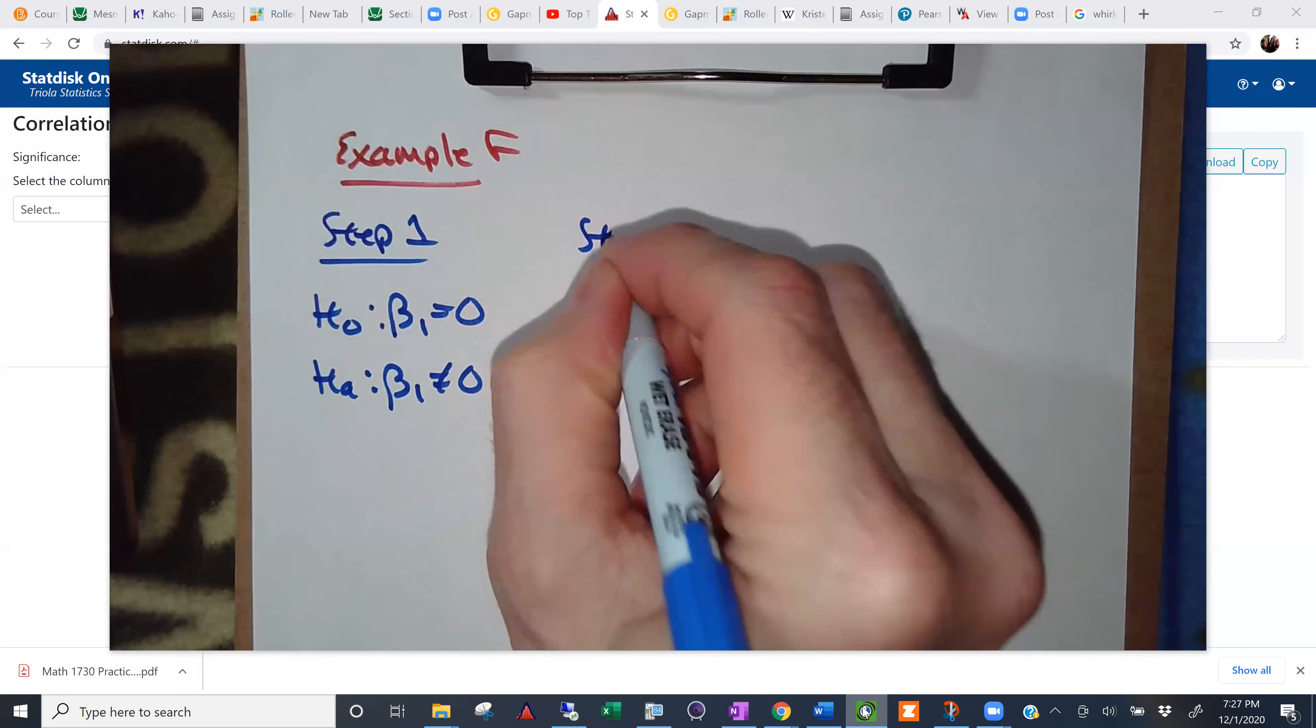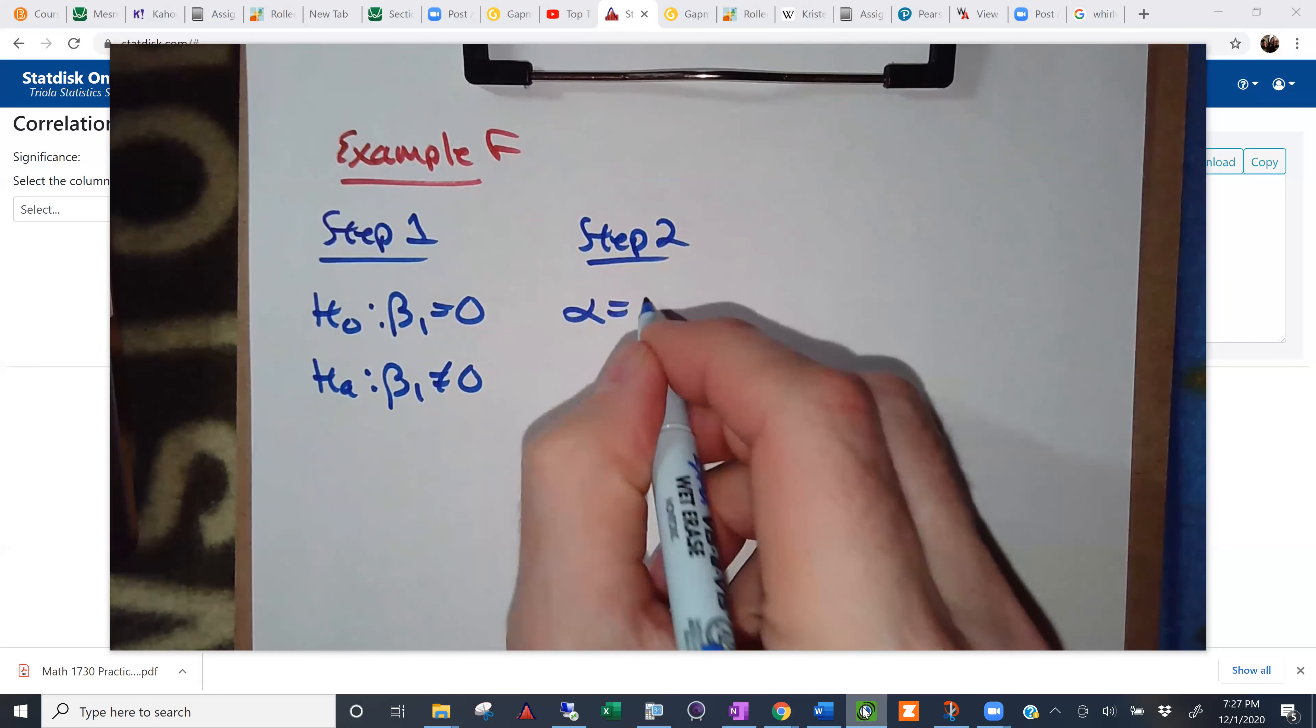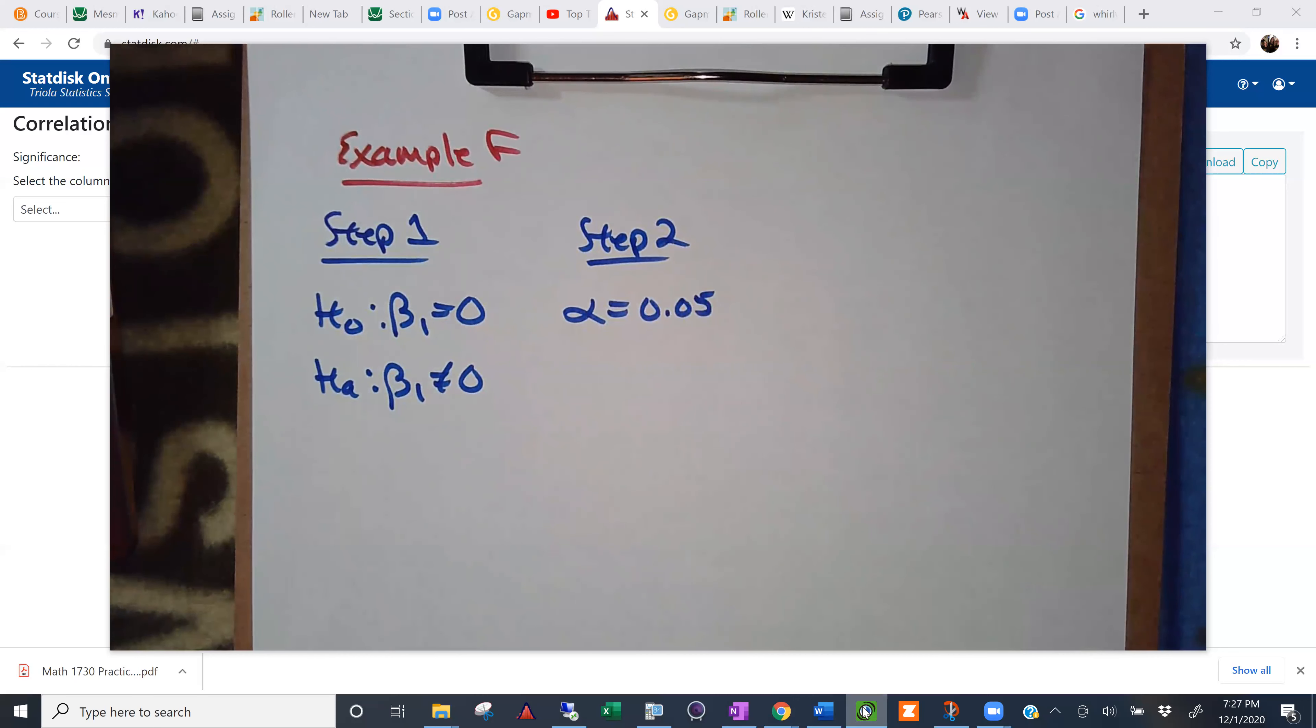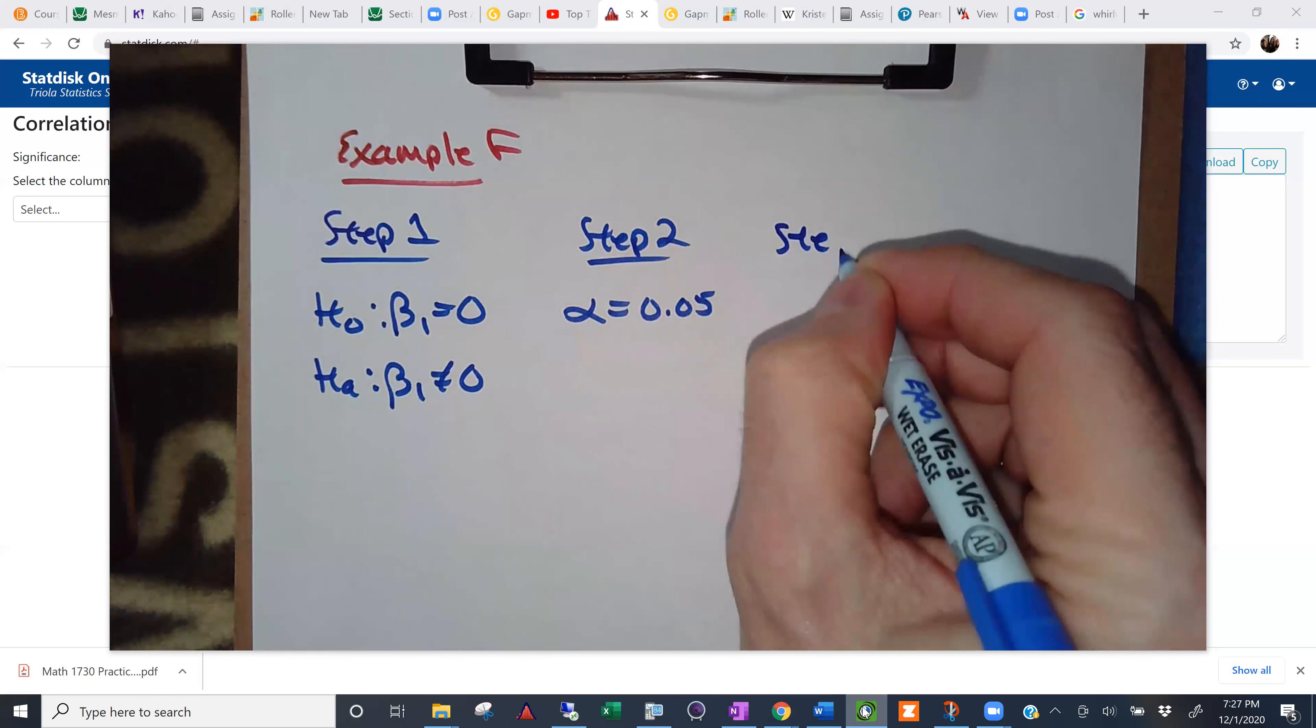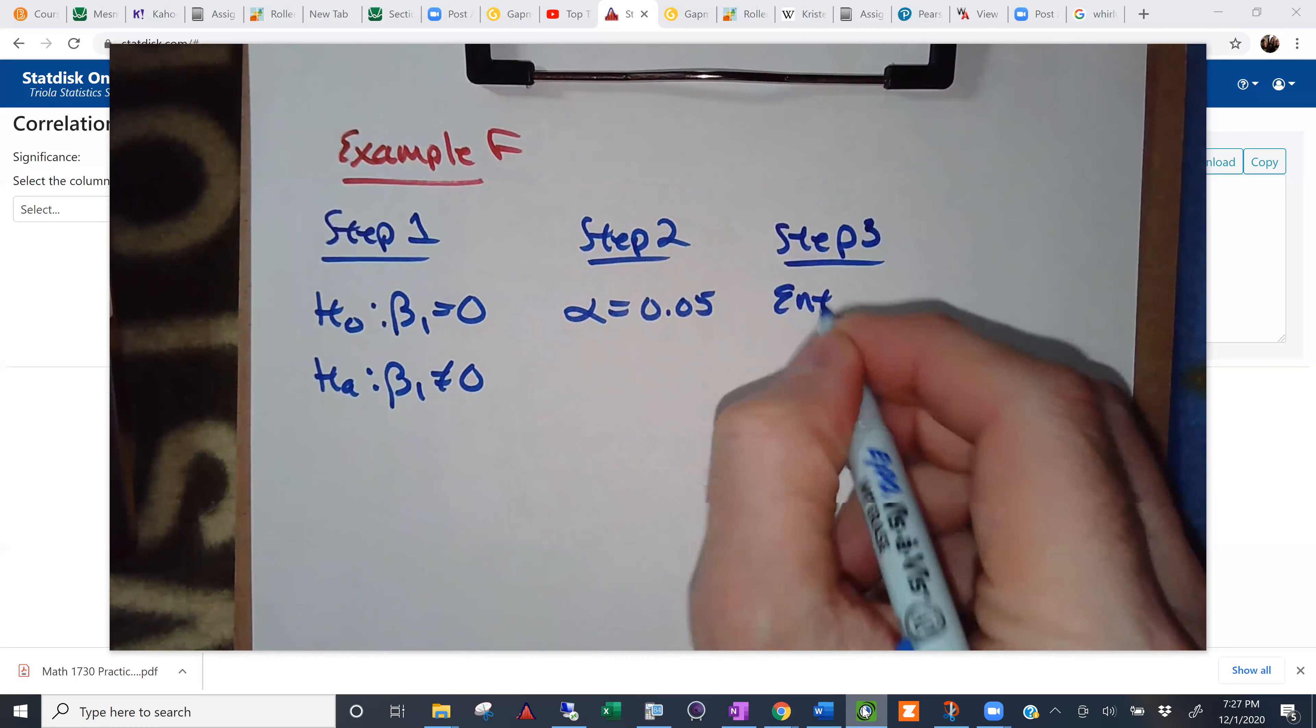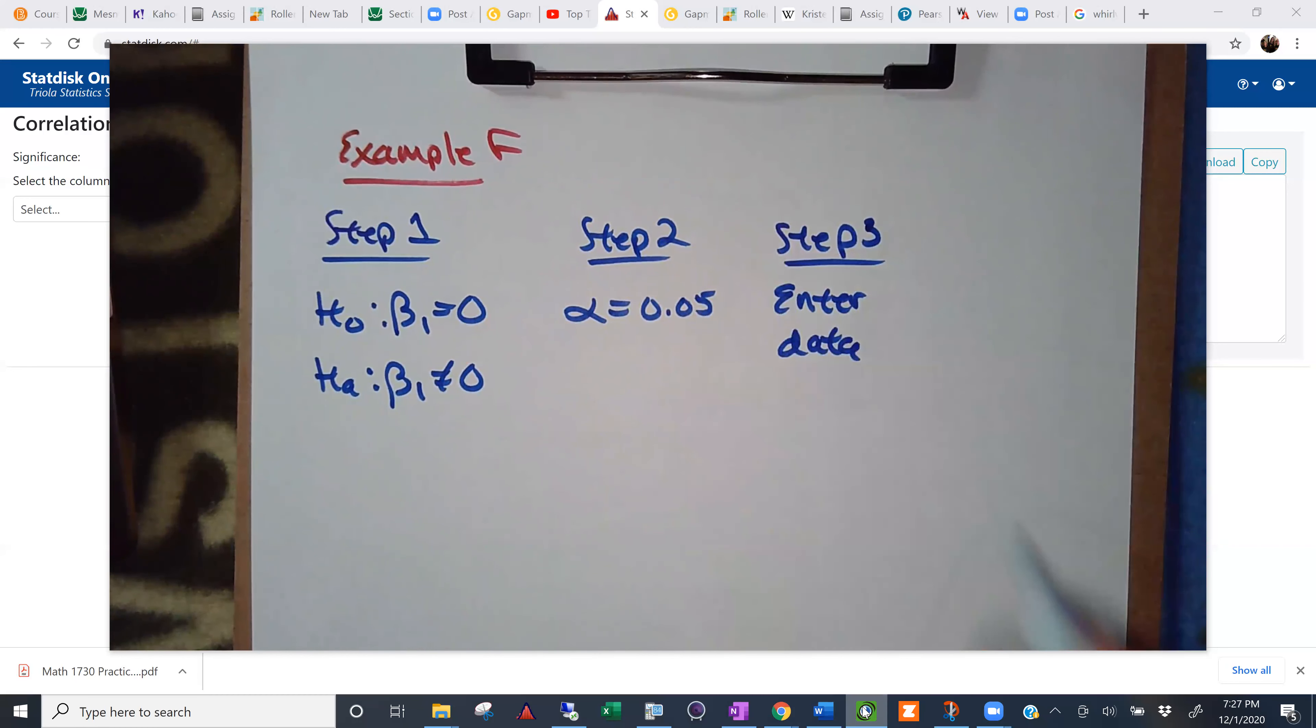Since they're not really giving us a formal hypothesis test, I'm just going to throw out there a common value for alpha. Really, there's only two choices for alpha, 0.05 and 0.01. Step three. Enter your data. I already pasted that to you in the chat, so we should be good.